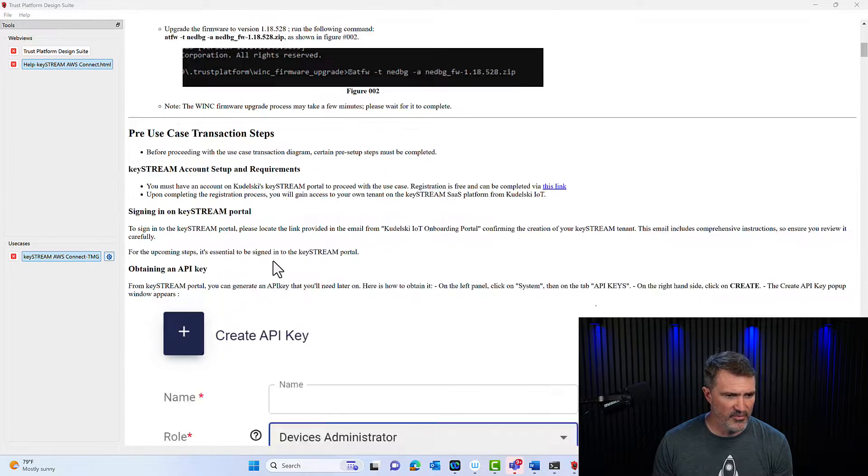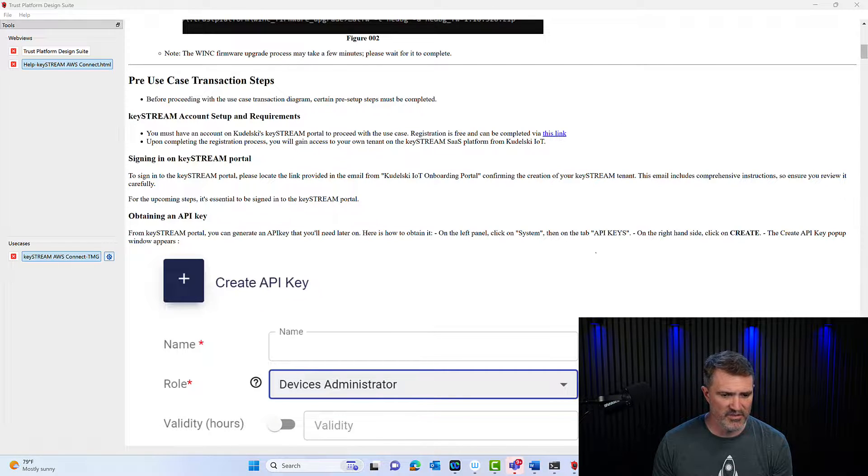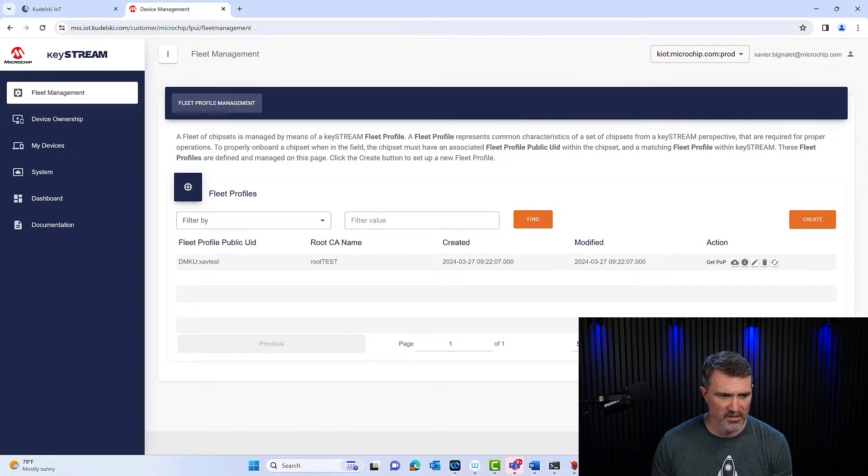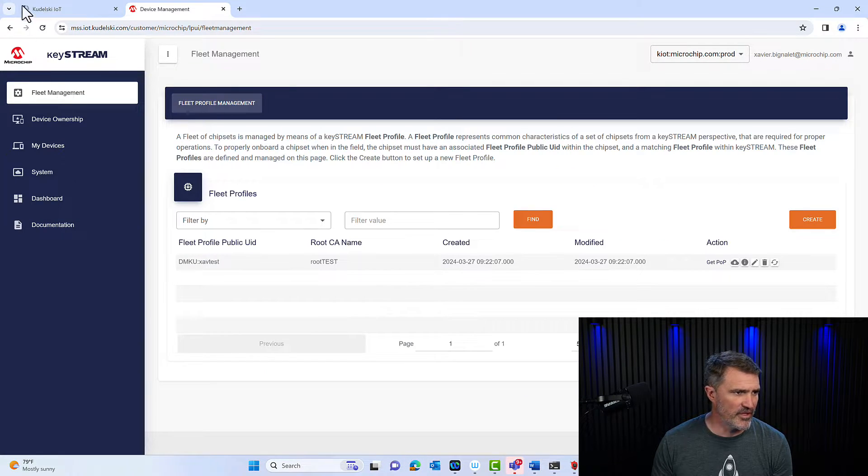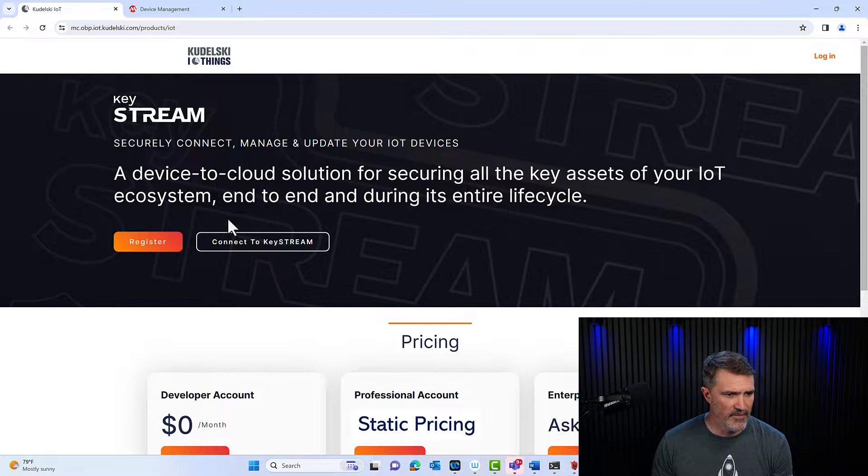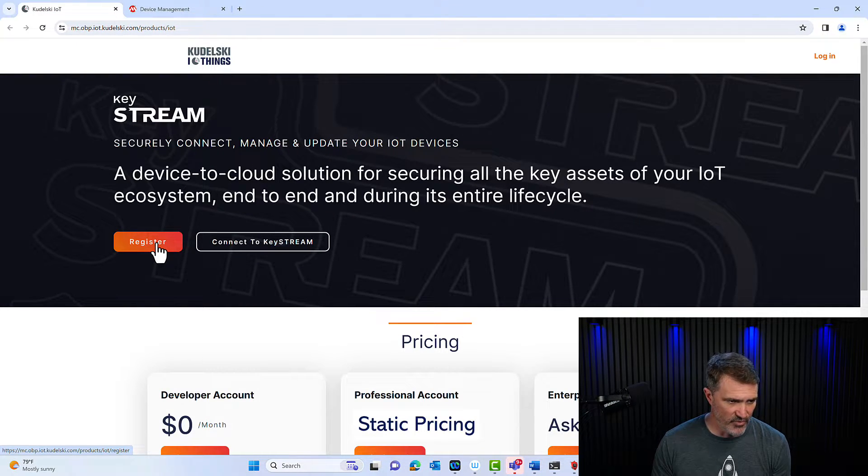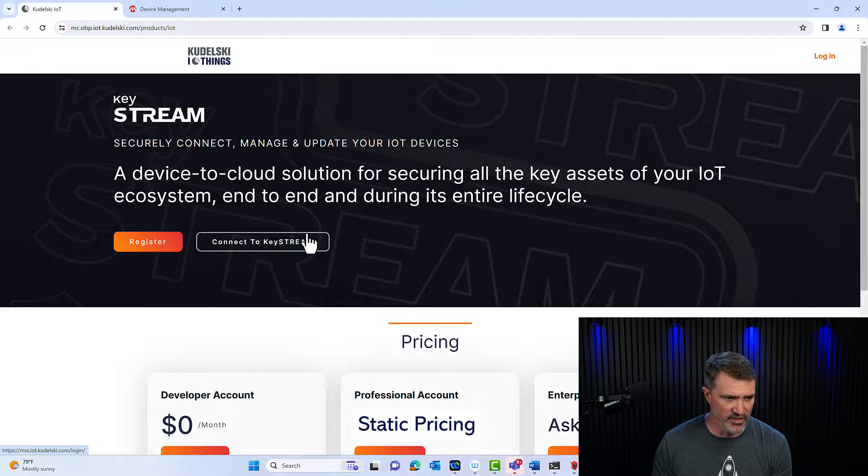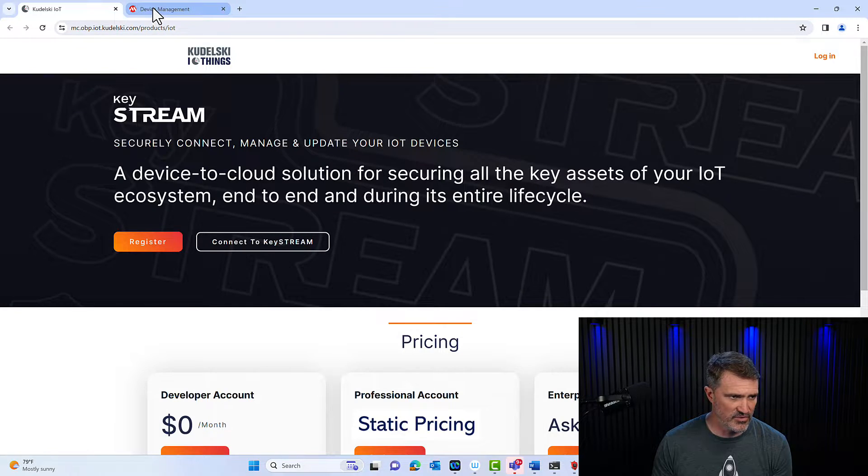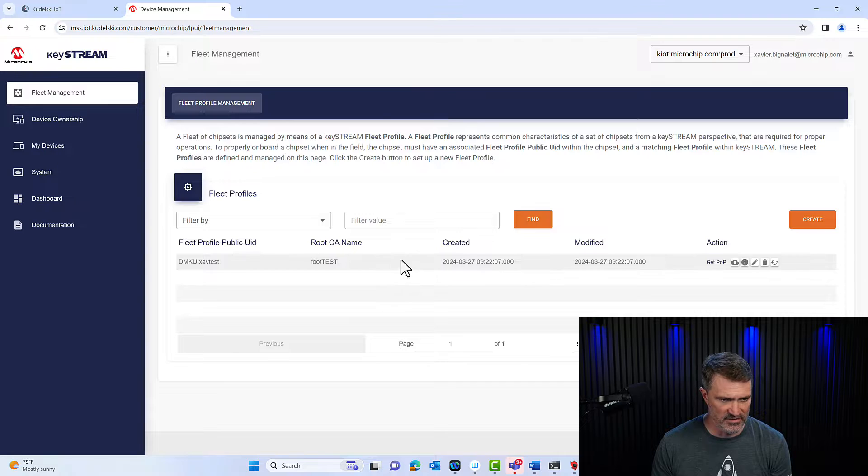But really the first important step is to open your KeyStream account. So I've already done that, as you can see here. I'll show you the page you'll be landing, so you register for an account or you connect to the account, which I've already done. I've already created a bunch of demos, I already have this root test.